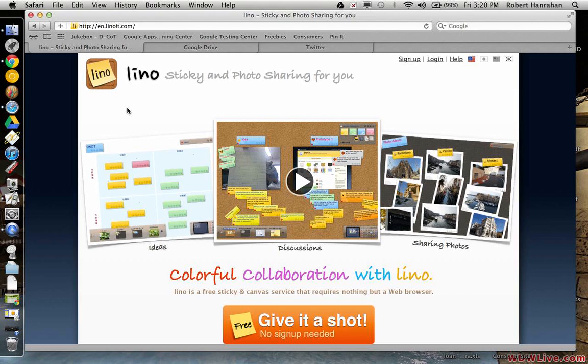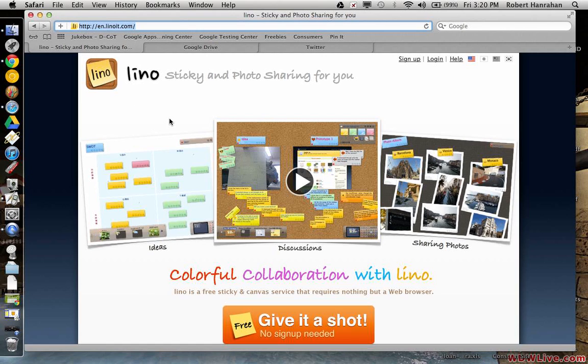It's called Lino and the English version is available at en.linoit.com which is the URL in the browser above. Now, I'm not signed in to Lino right now and the reason for that is I want you to see that it's free and that it's easy to access.